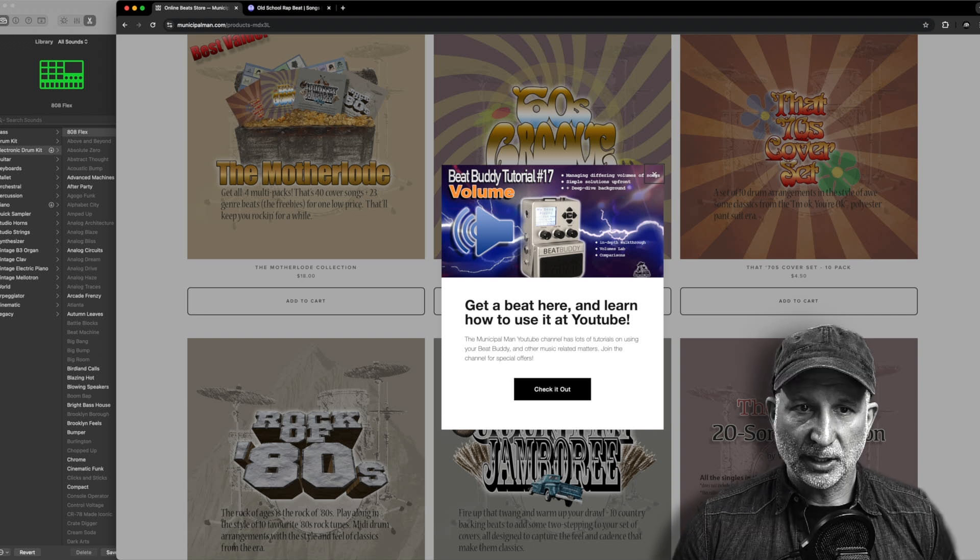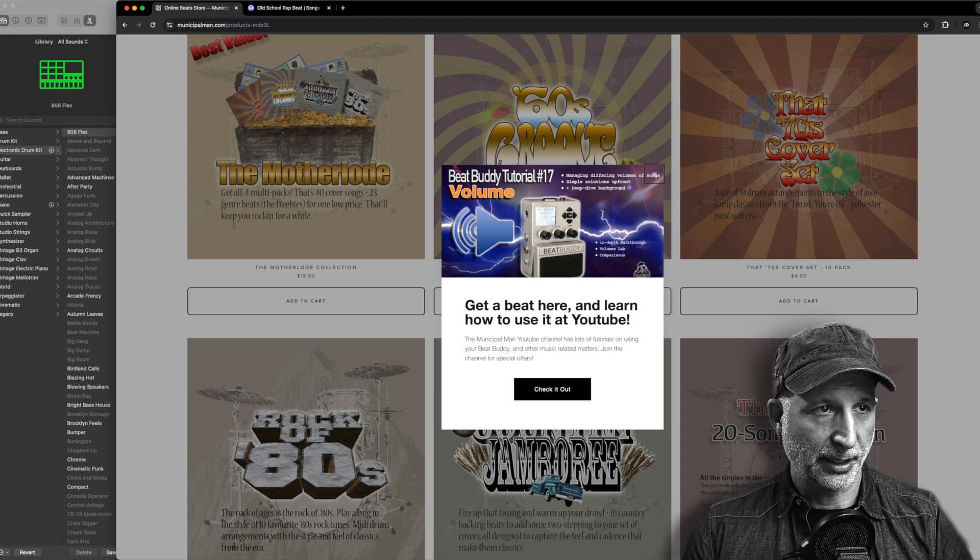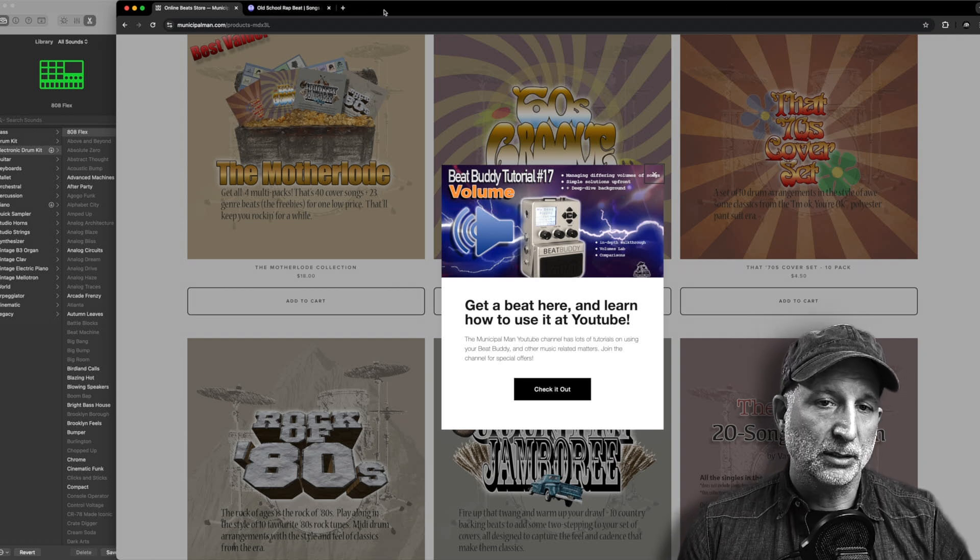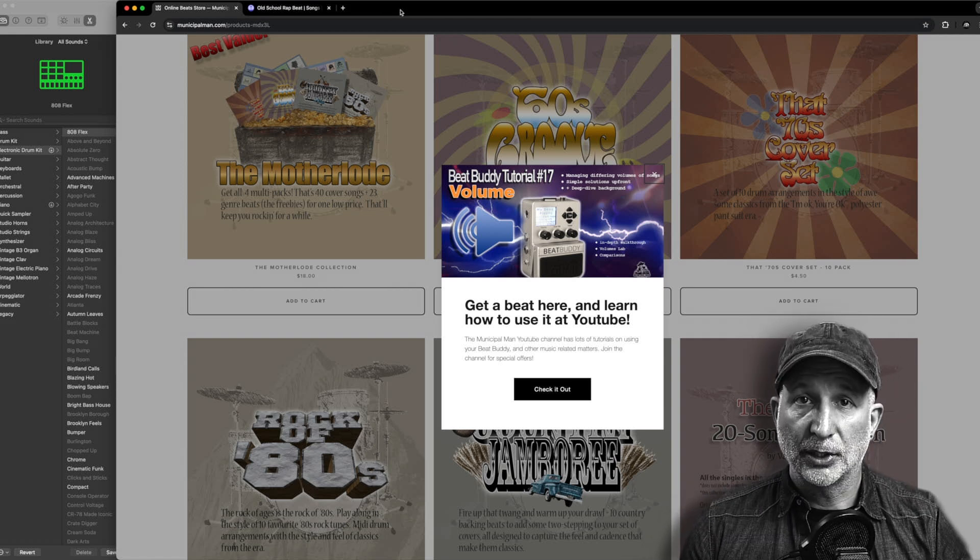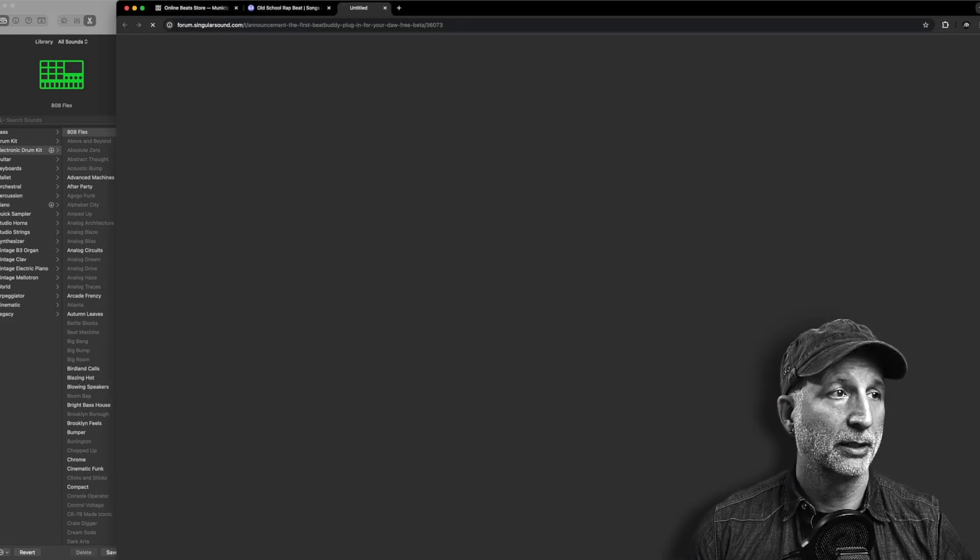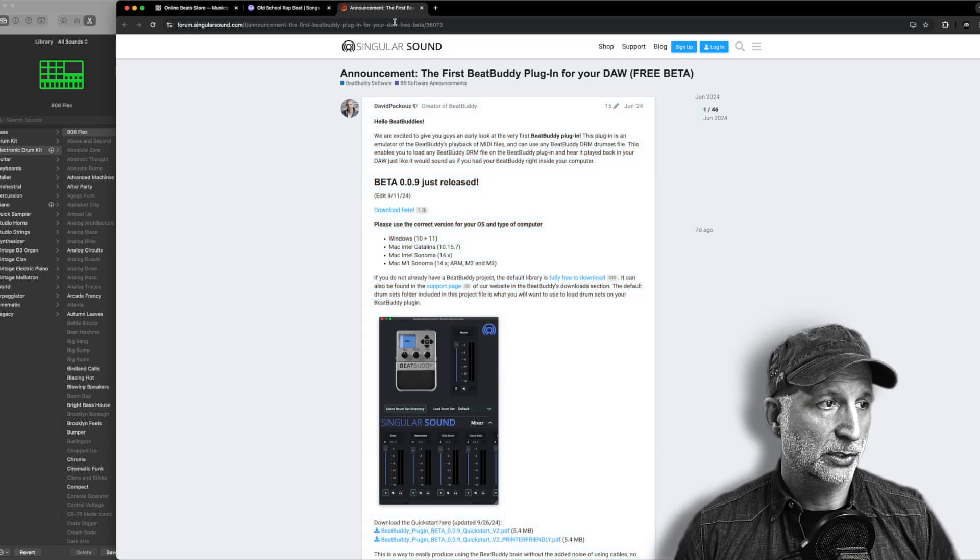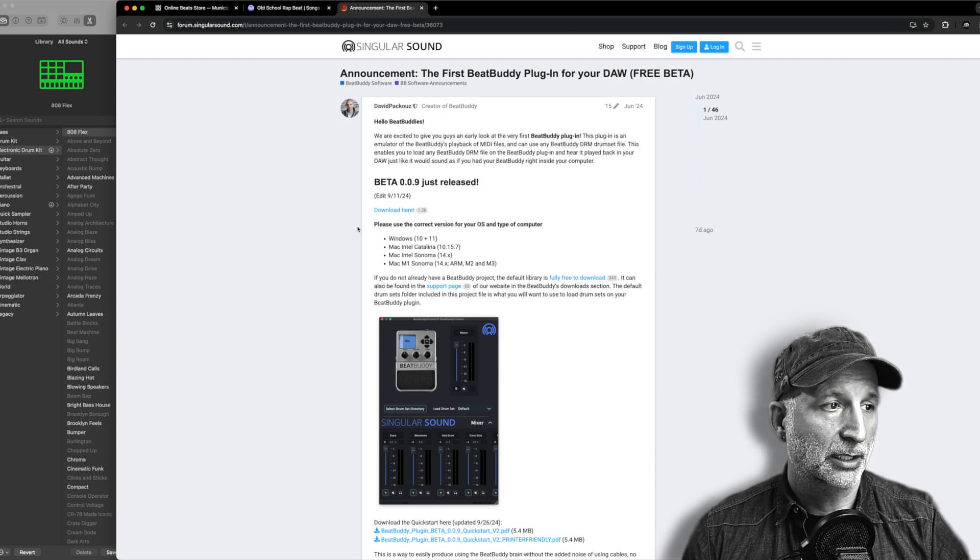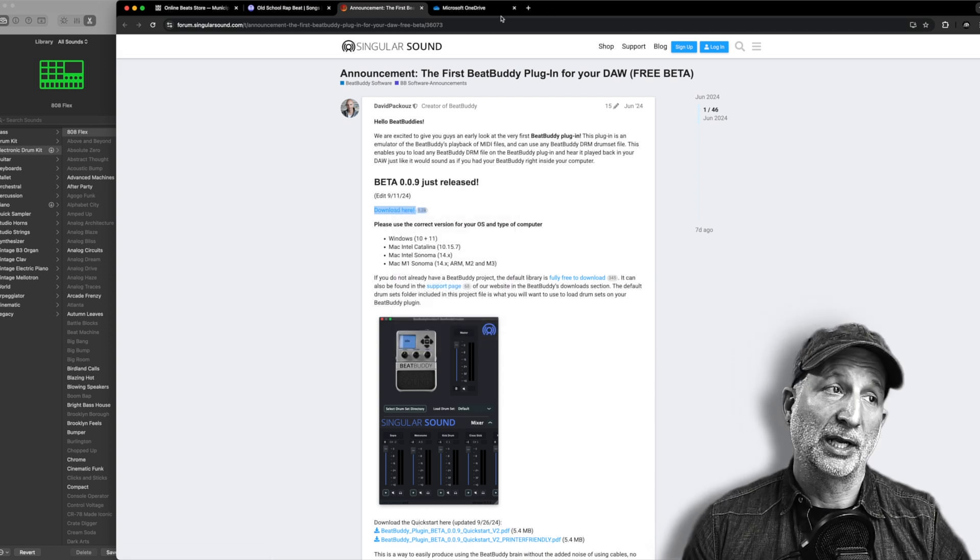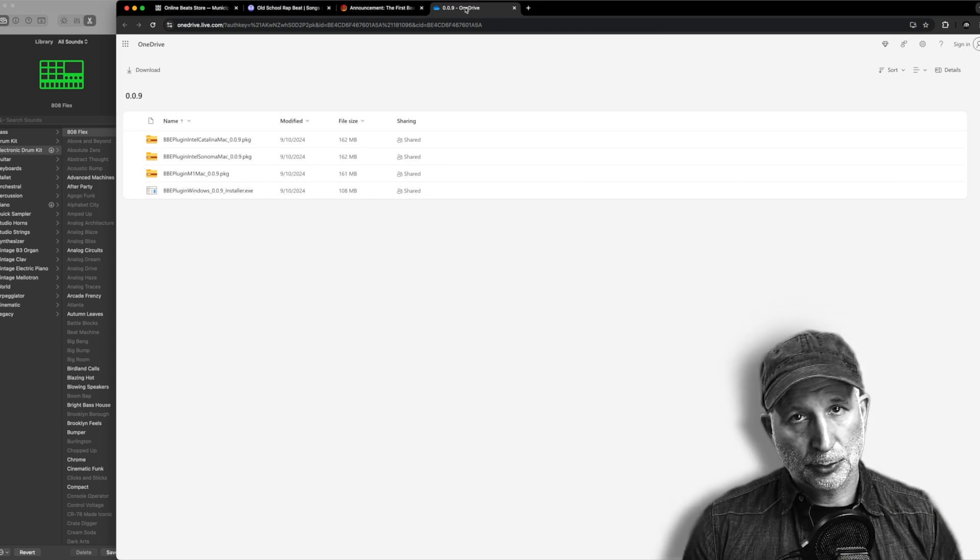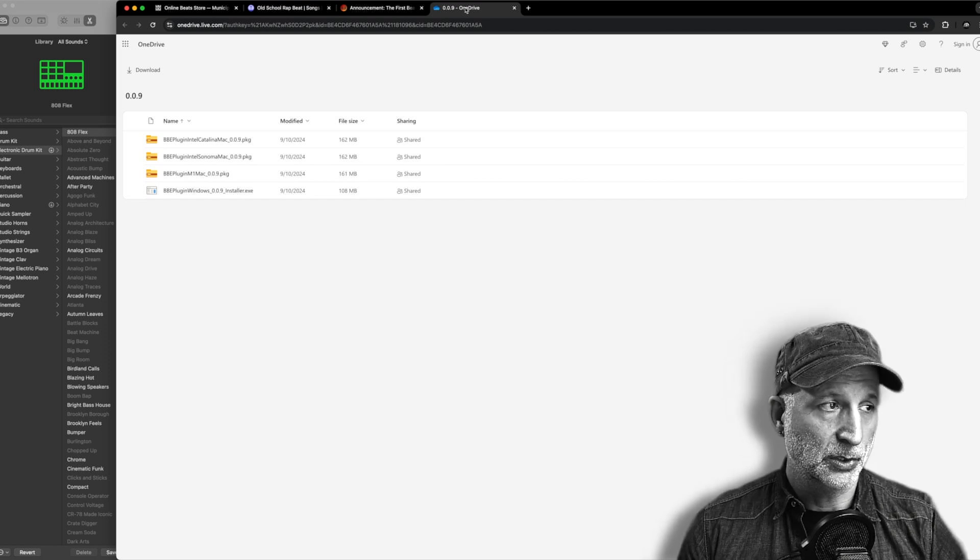Now that we've covered the advantages and some of the background, let's get the plugin and add it to our DAW. The plugin is still in beta mode so the link is a little hidden, it's not quite public. I've put the link below in the comments, you can find it there, but I will open it up for you here. It will take you to the forum post that David Pakuz, the creator of BeatBuddy, has made and you'll see a download link that will take you to a OneDrive account where you can download the installation package. Then you go through the installation process like any other app that you add to your computer.